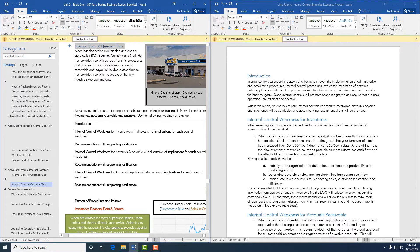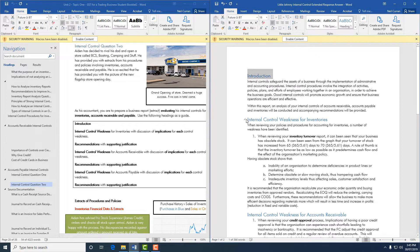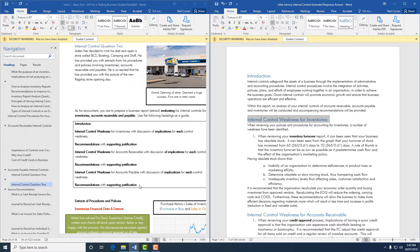We're concentrating on internal control question 2, which is in your book. This one is about Aidan trying to rival his dad and opening a BCS. You'll see here, and this is also given in the exam, a structure for your report which you need to follow. I've set up headings: introduction, internal control weaknesses for inventories, accounts payable, and accounts receivable, with recommendations and implications included as I go, followed by a conclusion and your name as accountant.